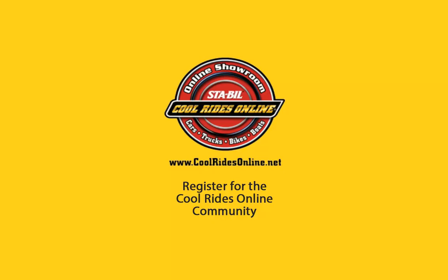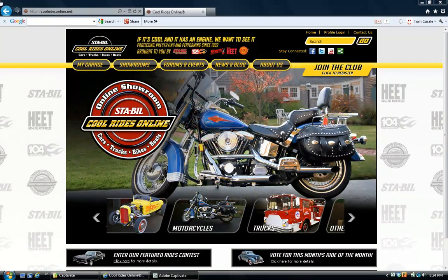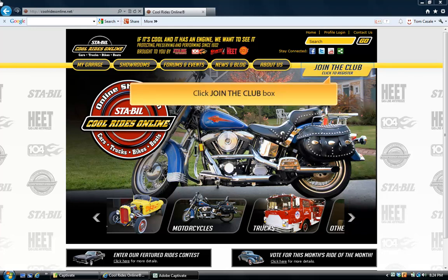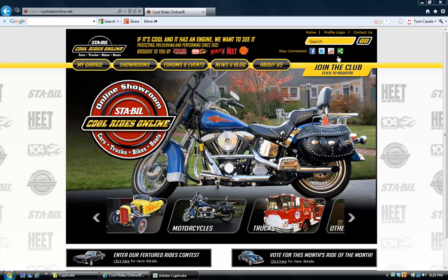This is Alex with CoolRidesOnline. In this tutorial, we're going to show you how you can register into the CoolRidesOnline community. To start your registration for membership to the CoolRidesOnline.net site, you want to click the Join the Club box in the upper right hand corner of the home page.